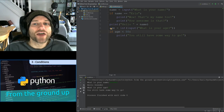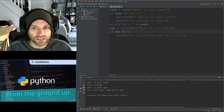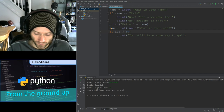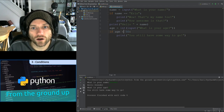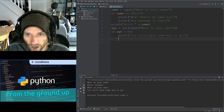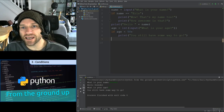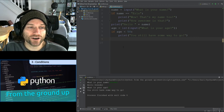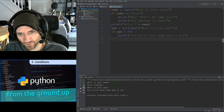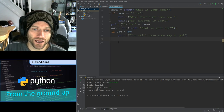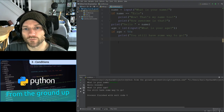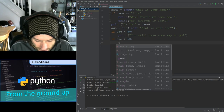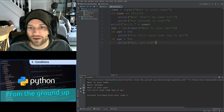The greater-than symbol works the same way but in the other direction. I want you to pause the video and create another if statement that checks if age is greater than 50, and prints something like 'Man, you old!' You should end up with: if age > 50: print 'Man you old!' When I run it and type in 76, it prints 'Man you old!' — it skipped the less-than check and hit the greater-than one.